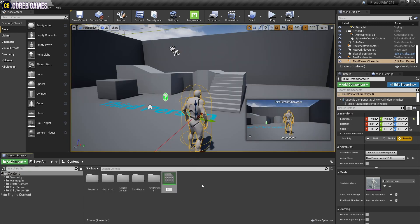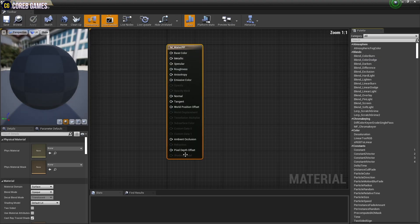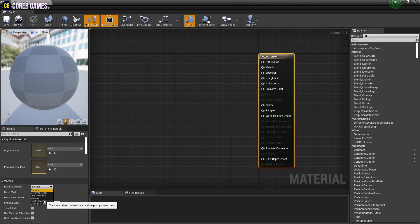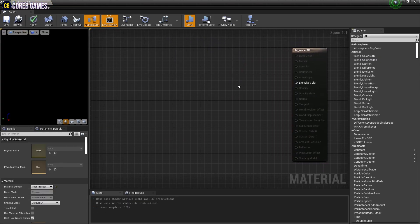First create a material and open it. Next, set the material's domain to post-process.